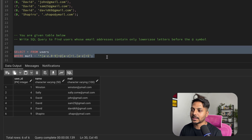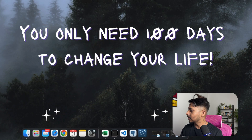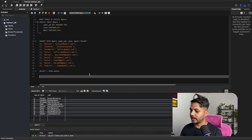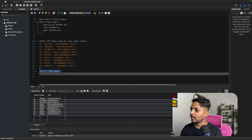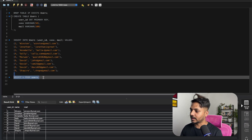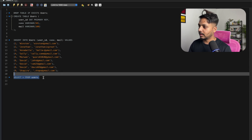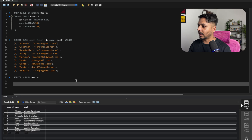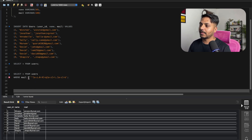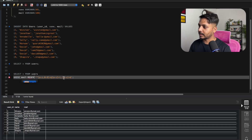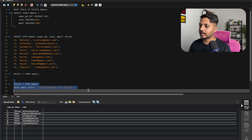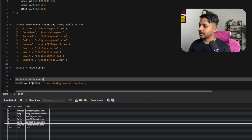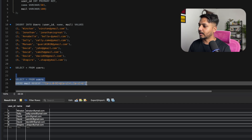Now let's solve the same question in MySQL. I have created the same database in MySQL. Let me open MySQL Workbench. You can see I have the same table with the same user ID, name, and mail columns. In MySQL, you cannot use the tilde operator. Instead, you need to write REGEXP — which stands for regular expression. I can copy-paste the same pattern and just run the query. It gives the same result. You just need to write REGEXP instead of the tilde operator.